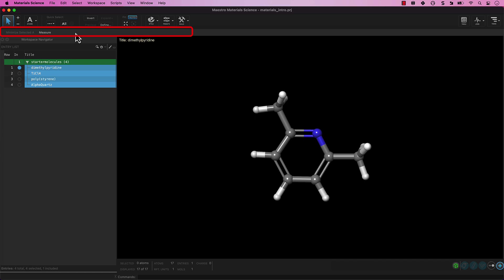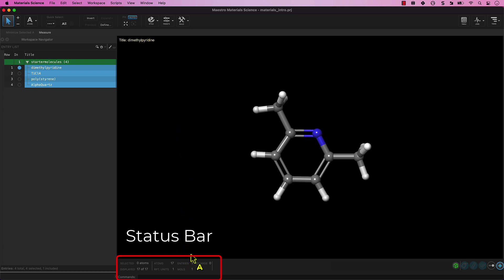We'll touch on all these in future videos. At the bottom of the screen is the status bar. The status bar provides a summary of the workspace contents. It also provides specific information about selections and updates in real time with mouse hovering.